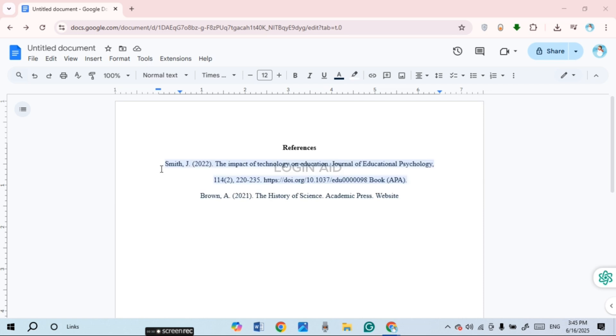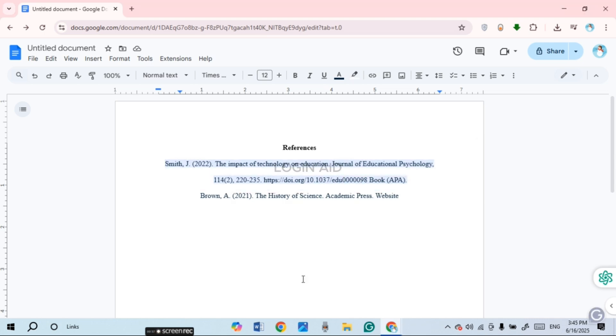which you want to sort the references alphabetically. You can see over here I've already done it. Google Docs does not have the inbuilt feature to sort anything alphabetically. In order to do that, you'll have to install